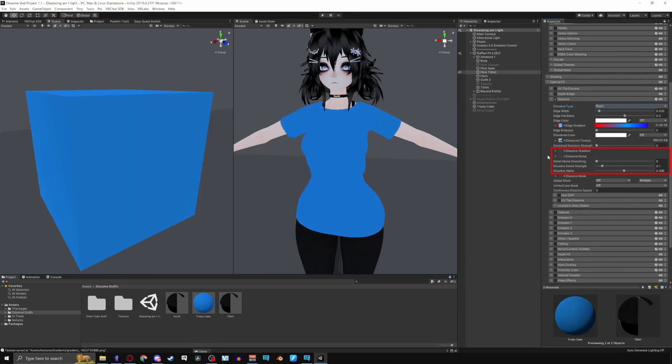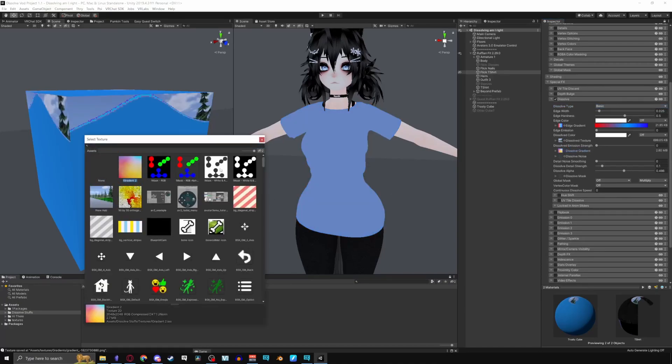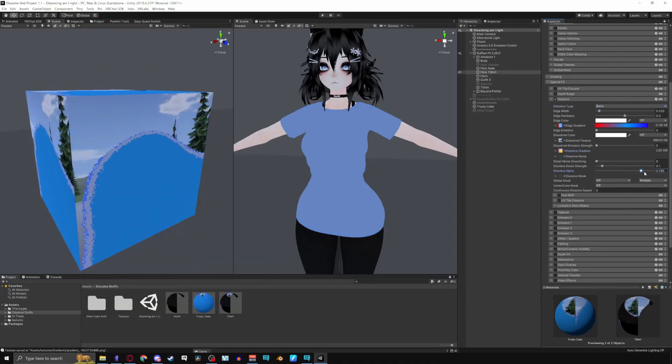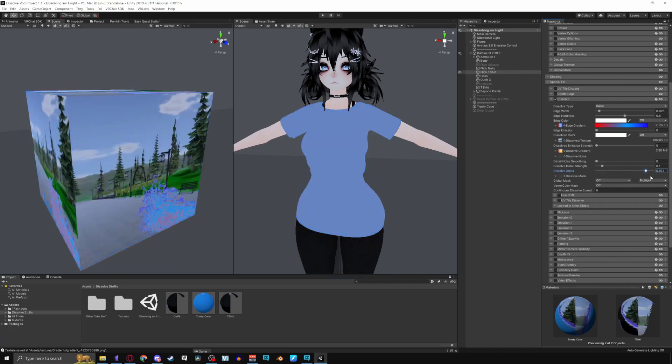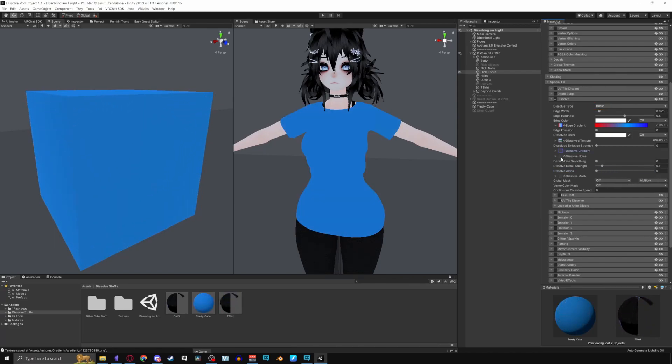For transitions, the Dissolve Gradient uses gradient textures for dissolving. Take a gradient texture like I have here or make your own and it will follow the flow of the colors. Note that this option will only appear in Basic for 8.1.